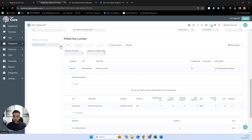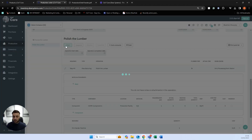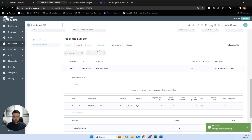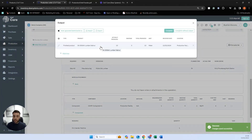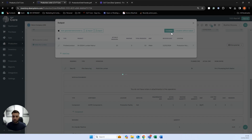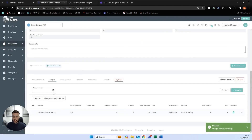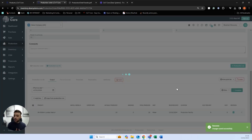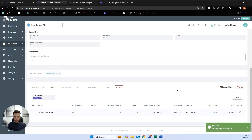I can repeat this process on my next stage by clicking start, auto consume, and complete. Because it's my final operation, it gives me the opportunity to output this product. I can populate a batch and serial number if required, or automatically generate it, then complete the output, define a date on which it's finished, and mark this as completed. And that is our production process end-to-end completed.